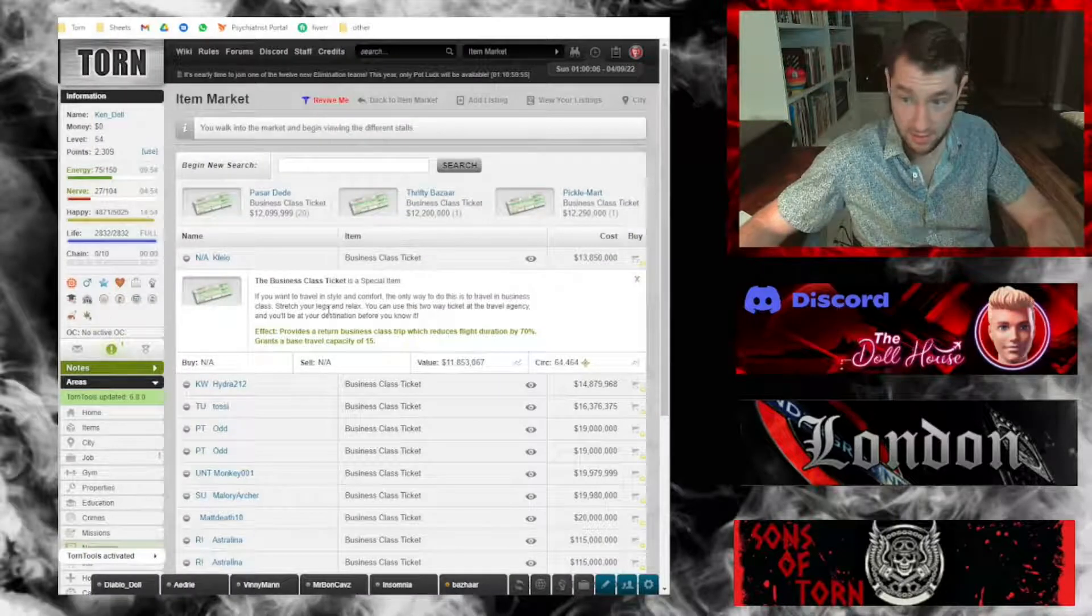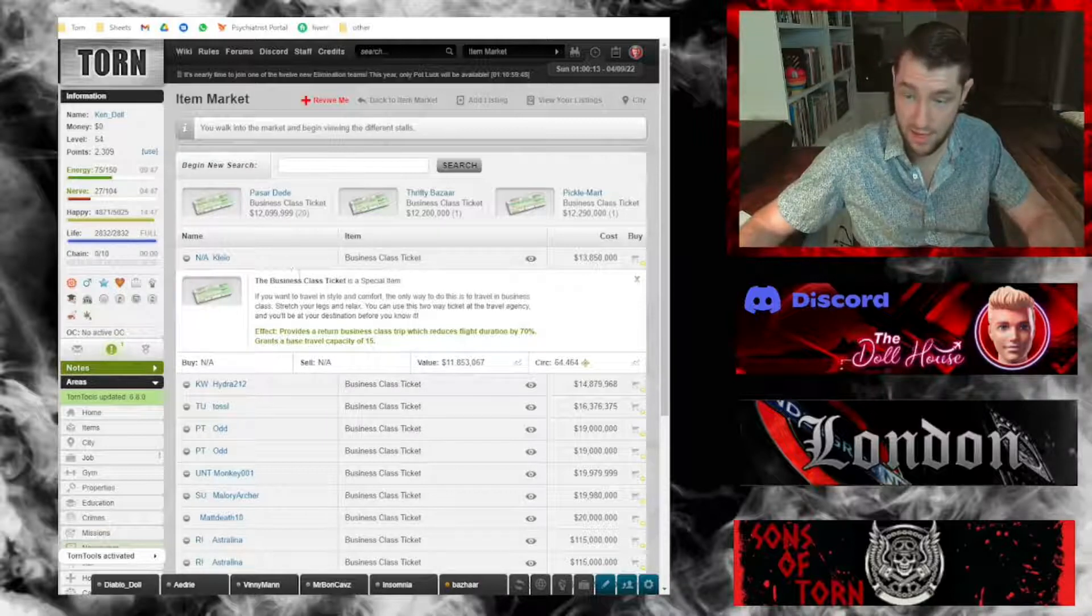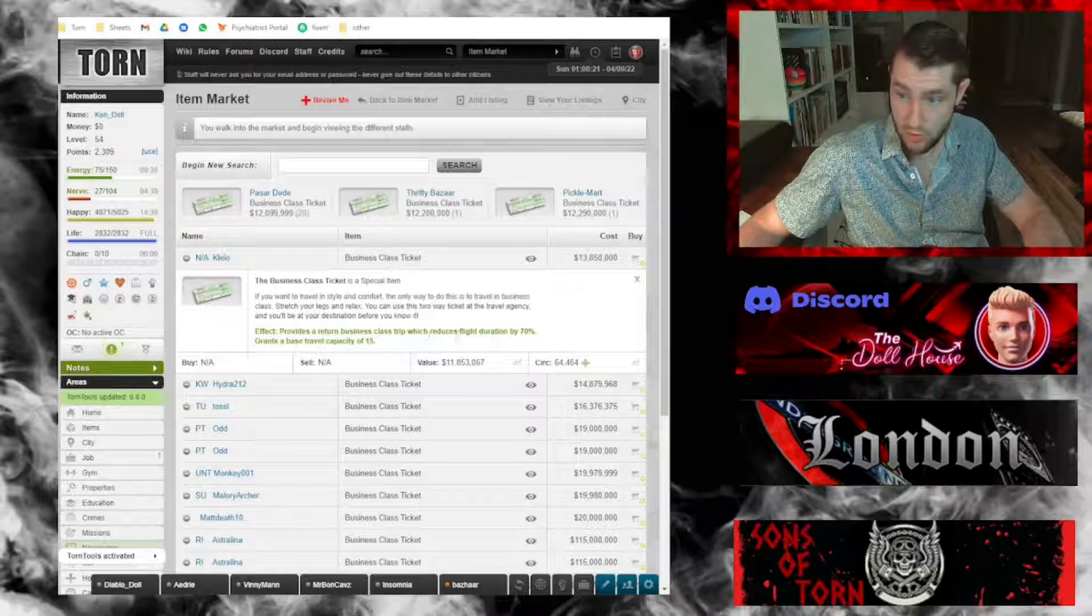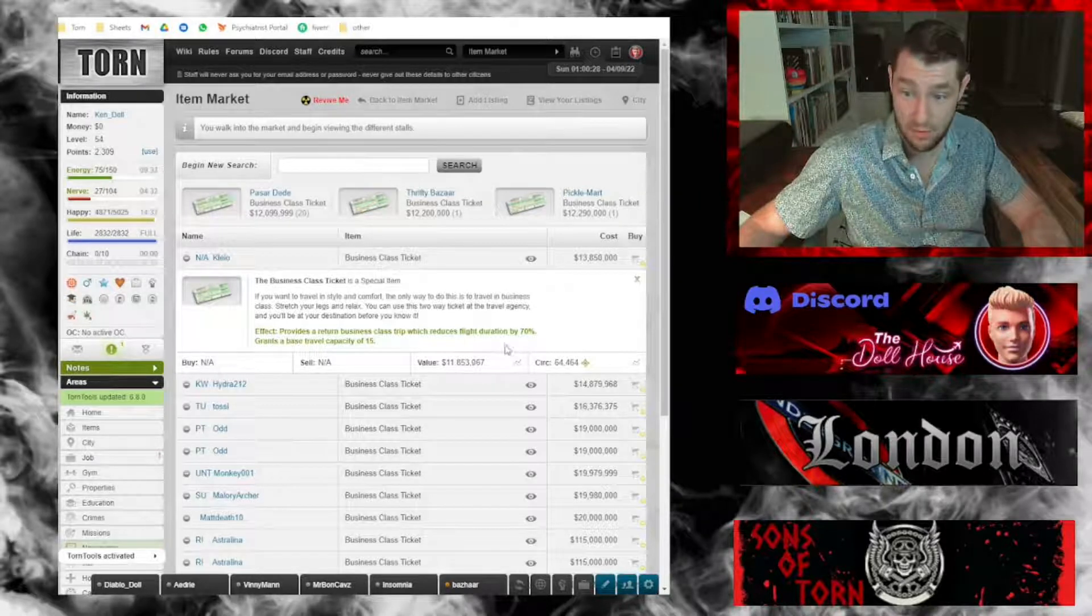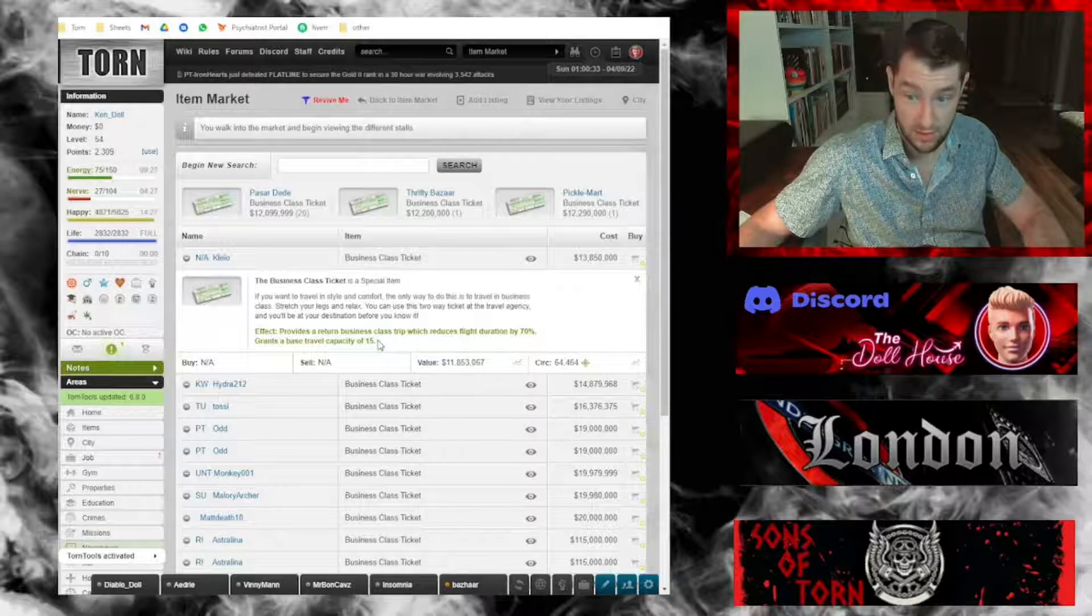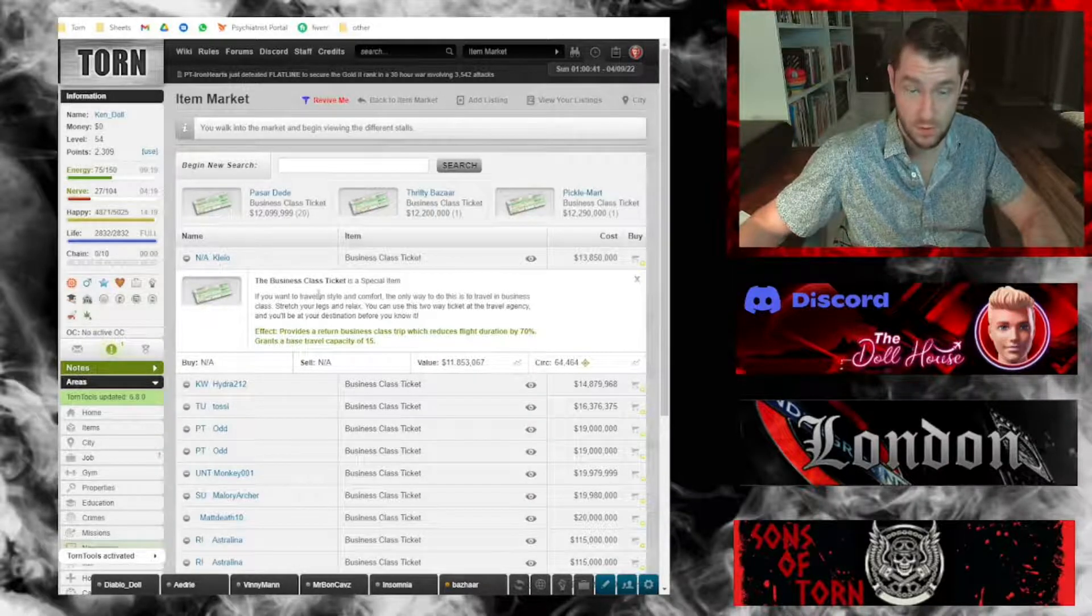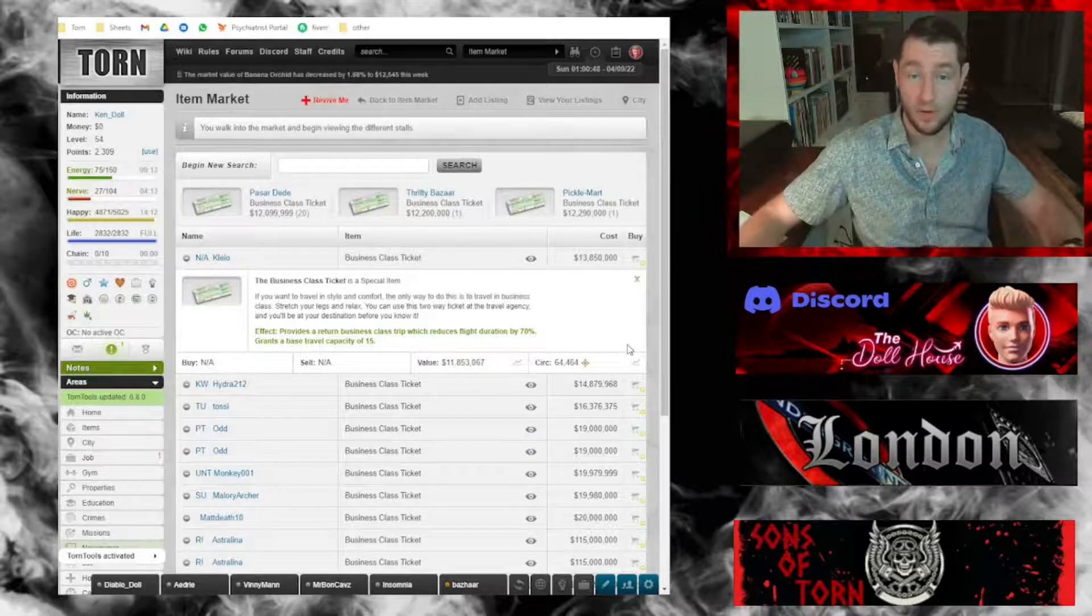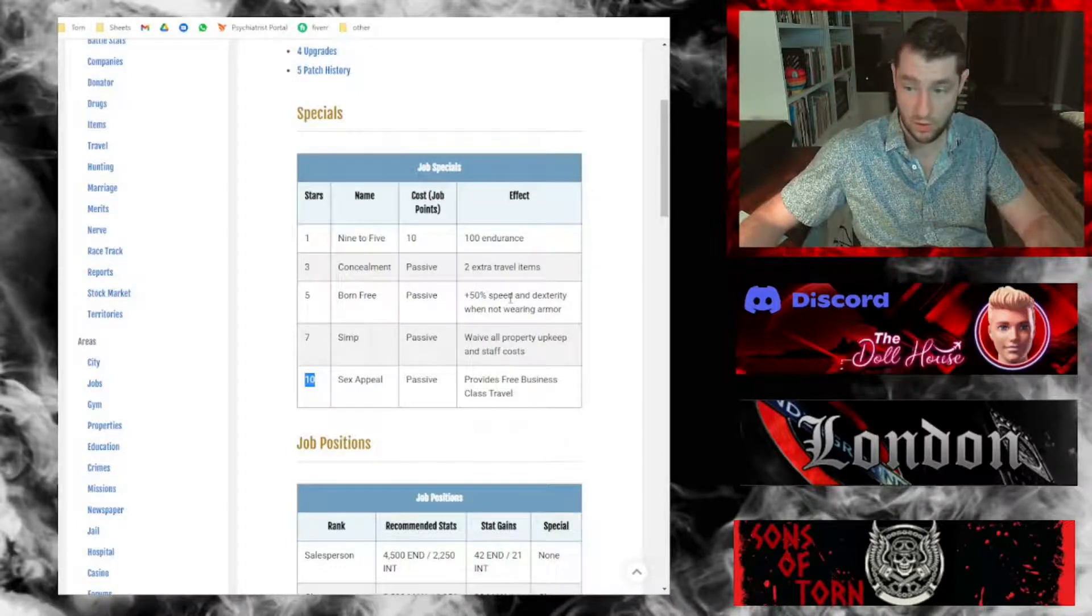If we look at a business class ticket, these tickets, the price has fluctuated recently, but as of right now you can buy them for just over 12 million. It provides a return business class trip which reduces flight duration by 70 percent and grants a base travel capacity of 15. The reduction in travel time means you're going to be importing more items overall, so lingerie store really seems to be better than working at a toy shop or a flower shop.